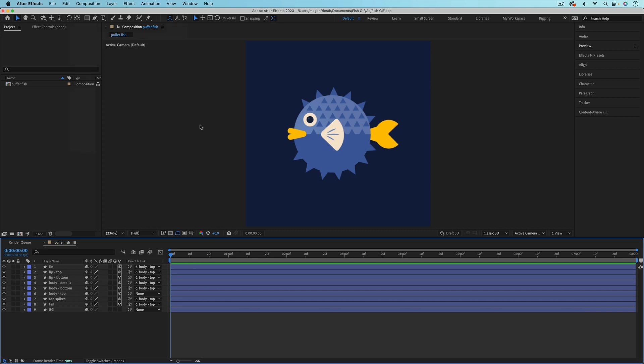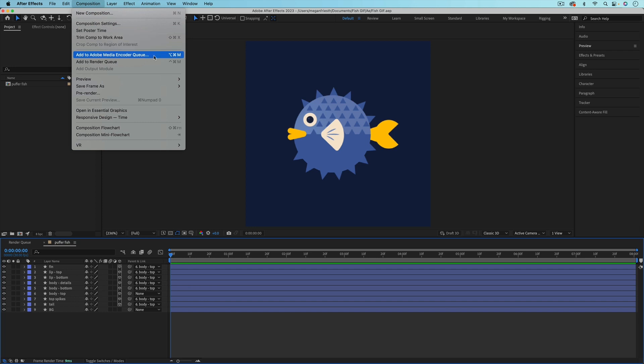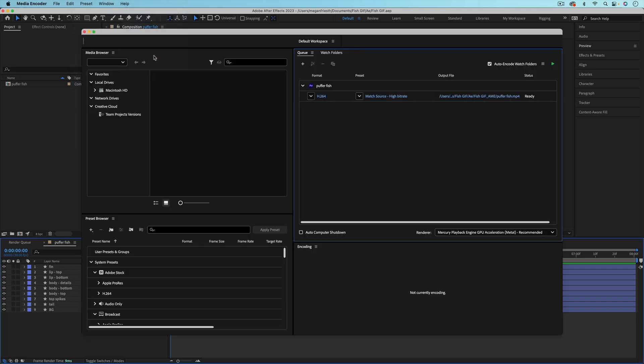To export a GIF through Media Encoder, you either want to have your composition open in the timeline or select it in the project panel, and then go up to Composition, Add to Adobe Media Encoder Queue. This will add it to Adobe Media Encoder and open that up if you don't already have it open.